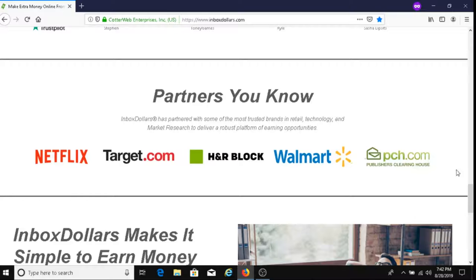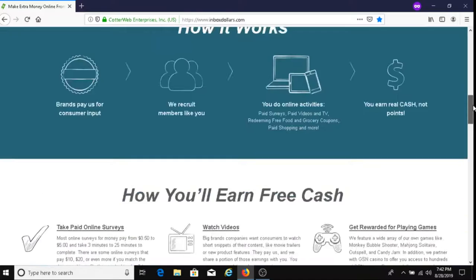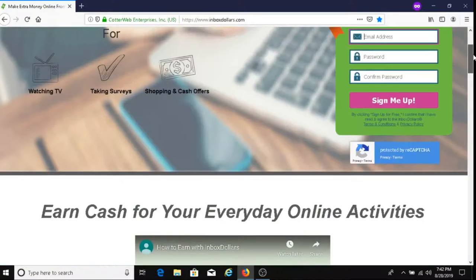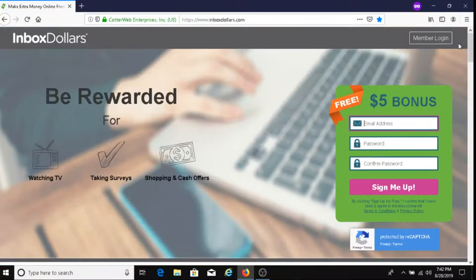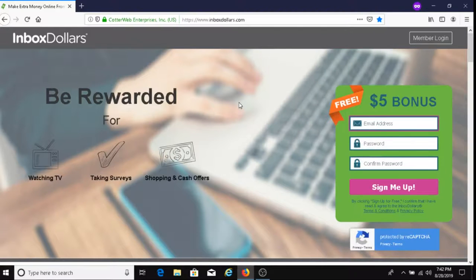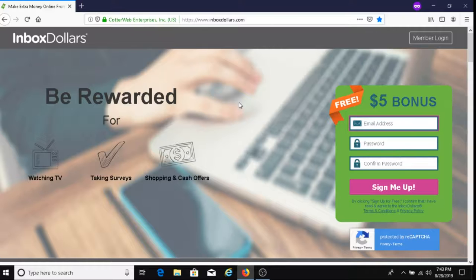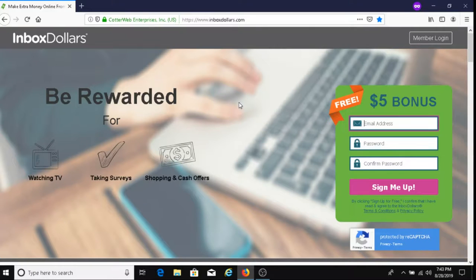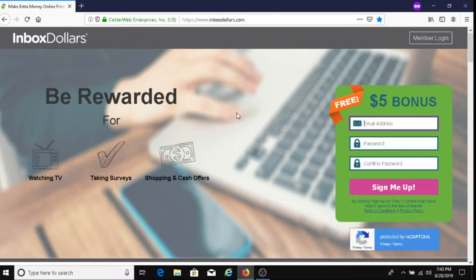Let's talk about this $5 bonus here. So to get this $5 bonus, you just fill out the information like the email address, you give them your name, your date of birth, things of that nature. So after you complete that, you will get the $5 bonus.